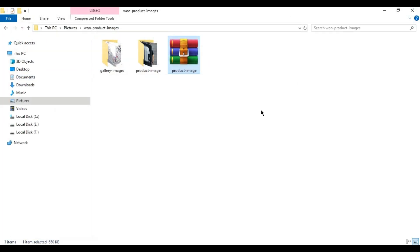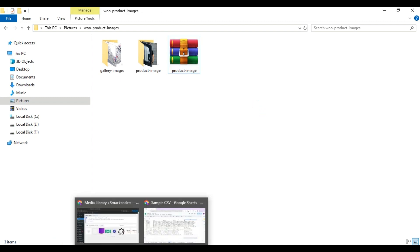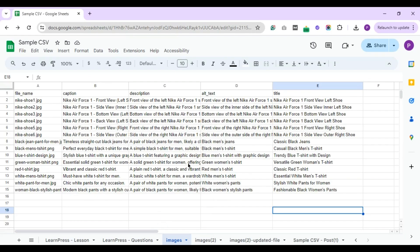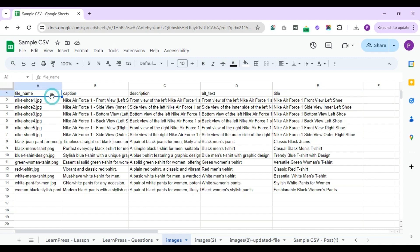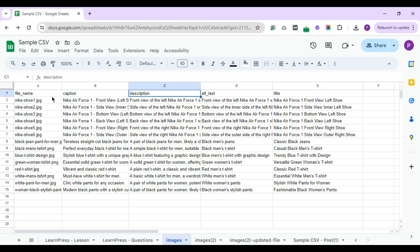Next, let's look at the CSV file for this media import. I've created a Google Sheet specifying media fields like file_name, caption, description, alt text, and title.